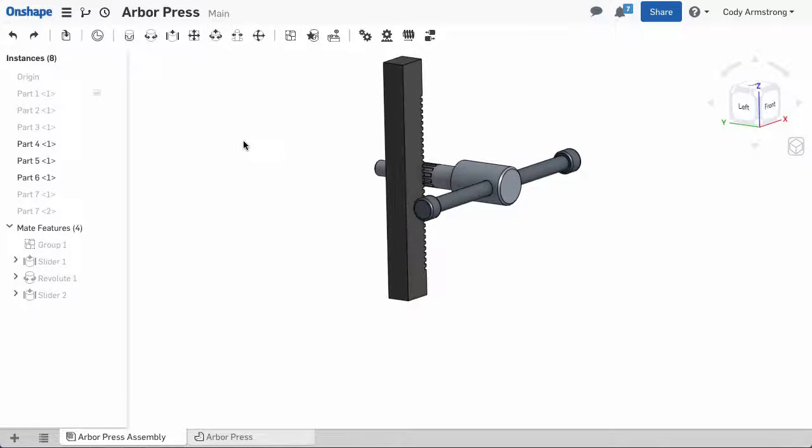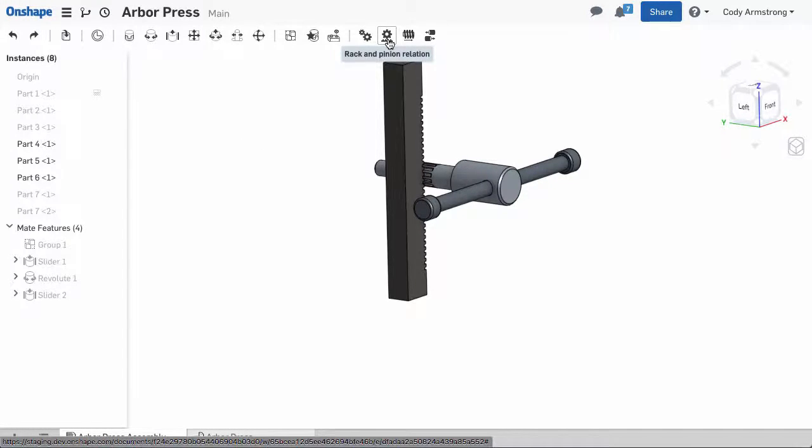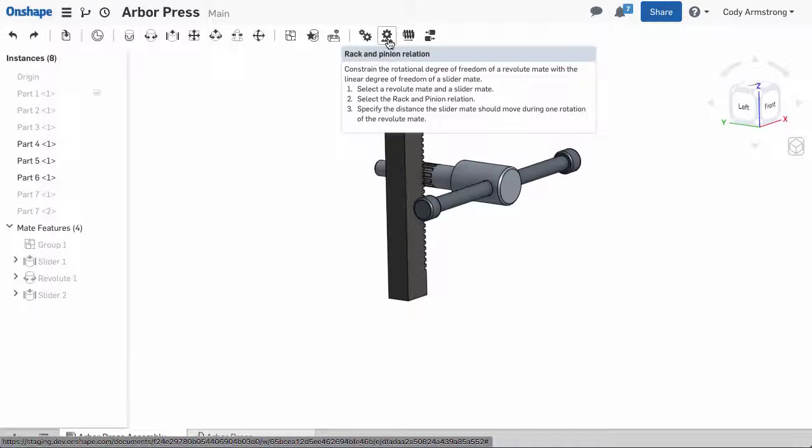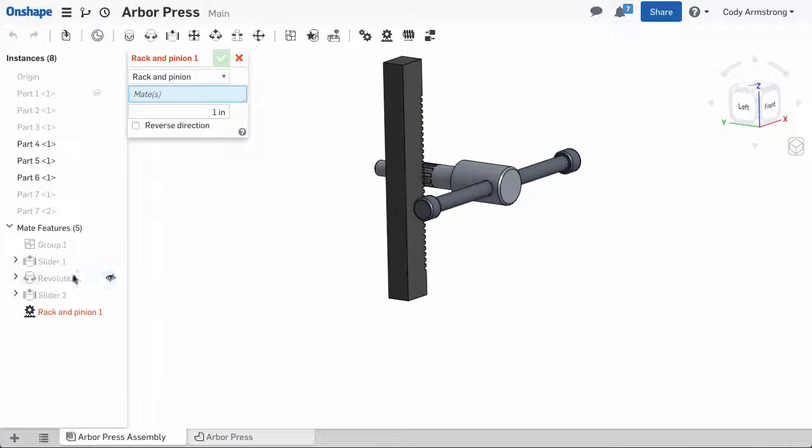To create a rack pinion relation, select the rack pinion relation from the toolbar, then select the revolute and slider mates that constrain your rack and pinion gears.